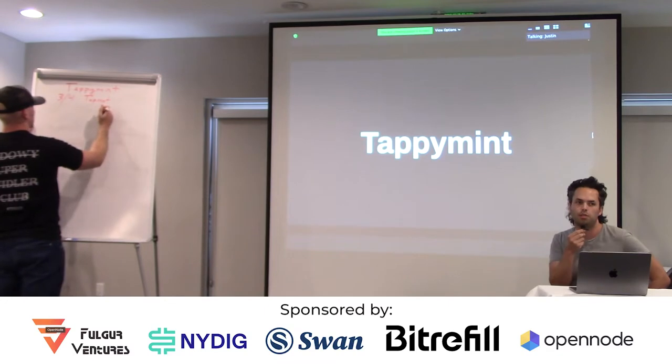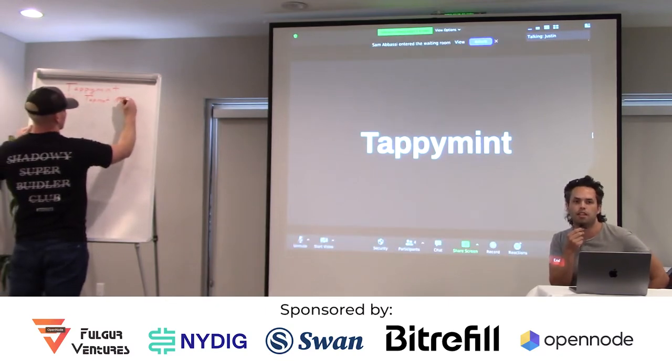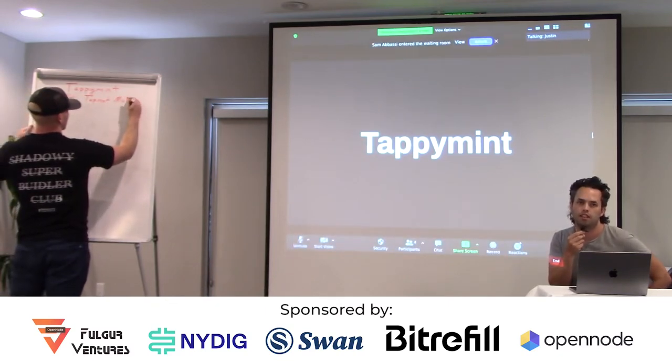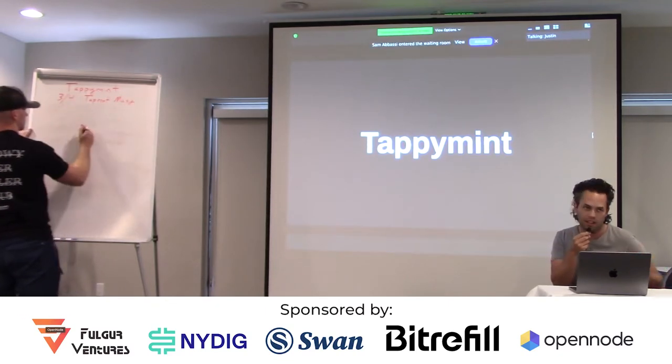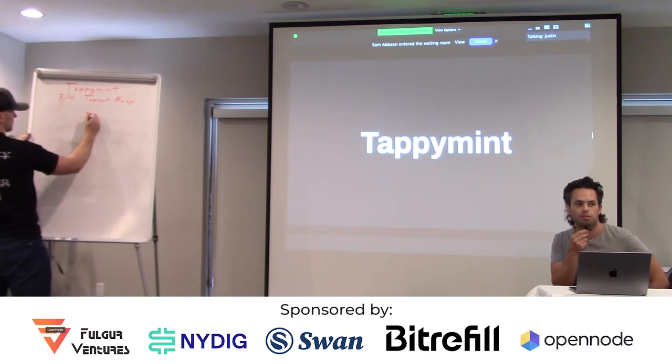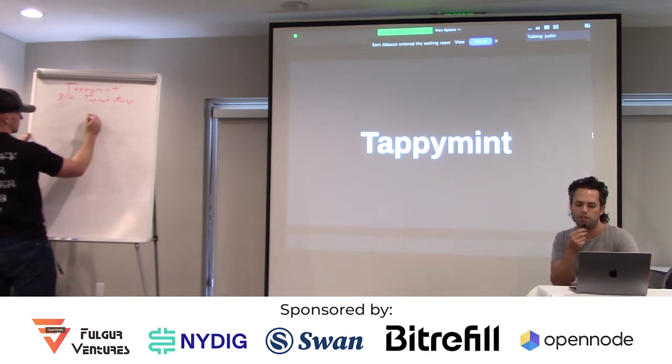We're trying to explore using Taproot and some of the related ideas that we saw in the presentations earlier, like BDK, descriptors, trying to use some of these things in a project called Fedimint.